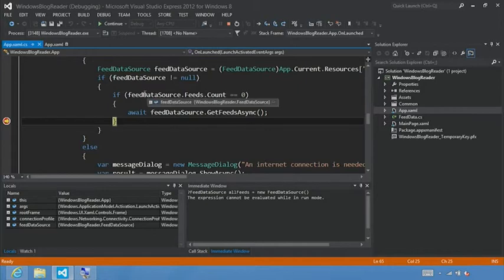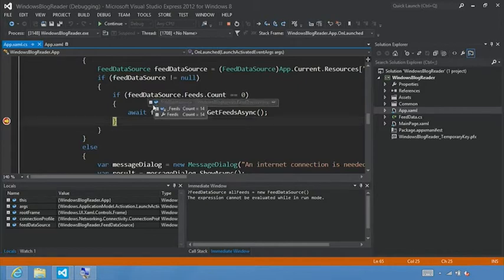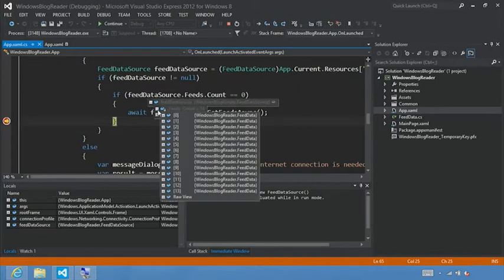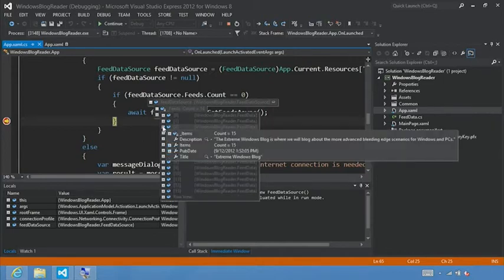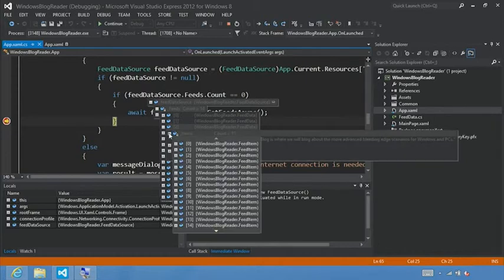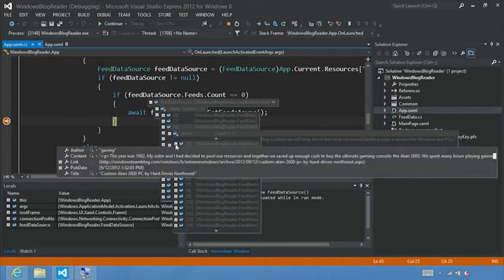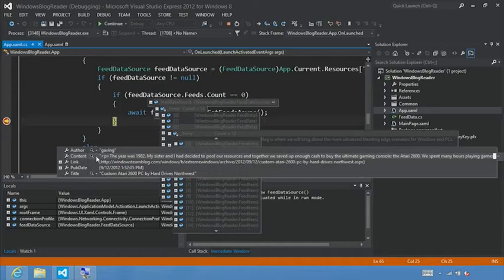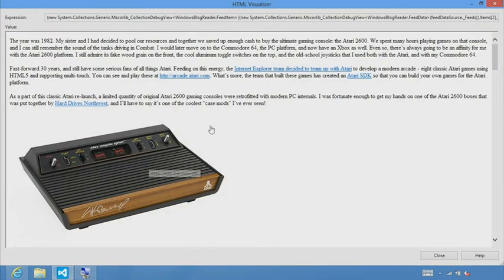And what we can do is use this to test whether feed data source actually has data. So just by mousing over, we see we get this plus symbol. We see we have 14 feeds. And let's just choose extreme windows blog here that we were looking at before. We can go into items and look at the first item.